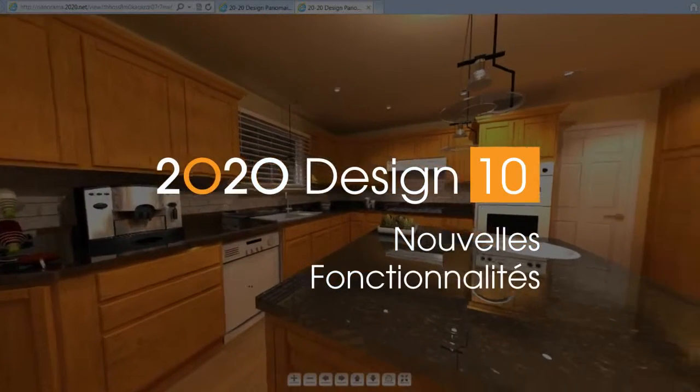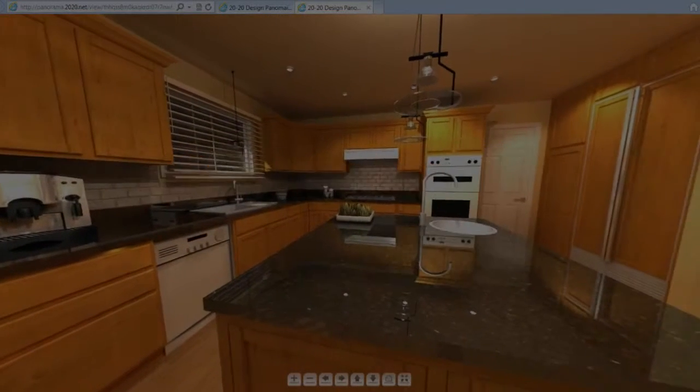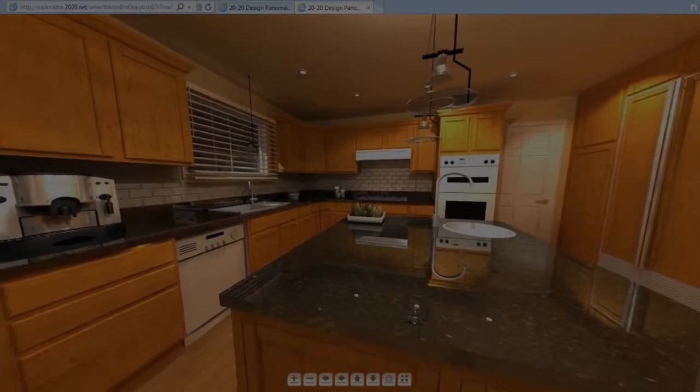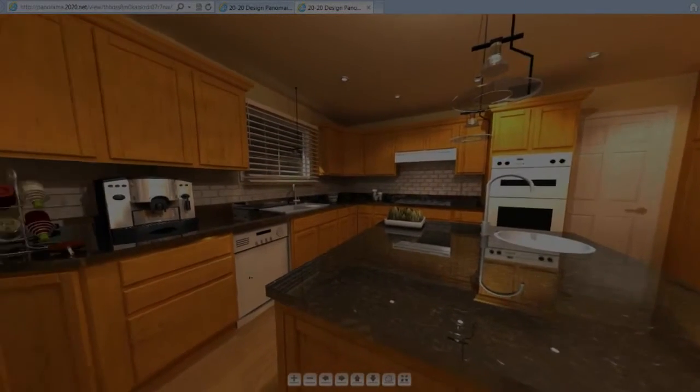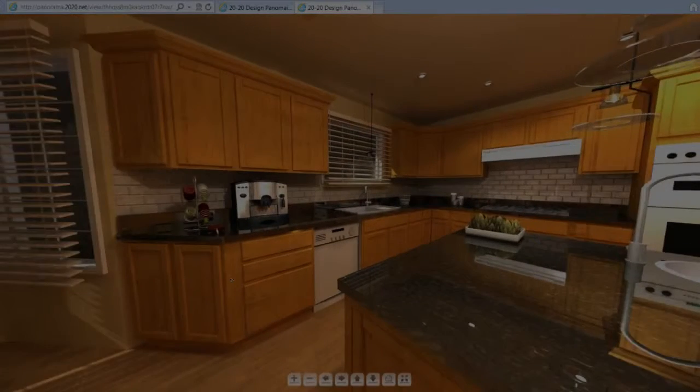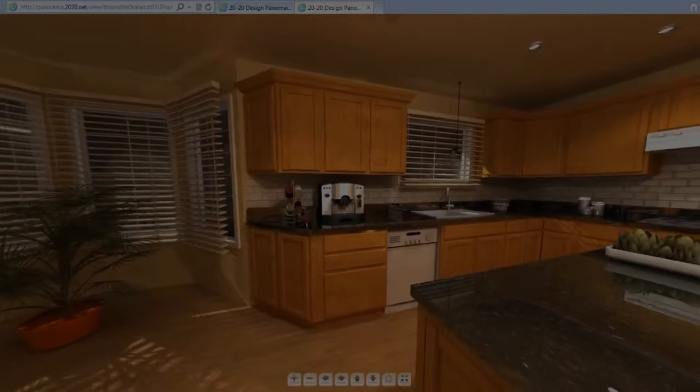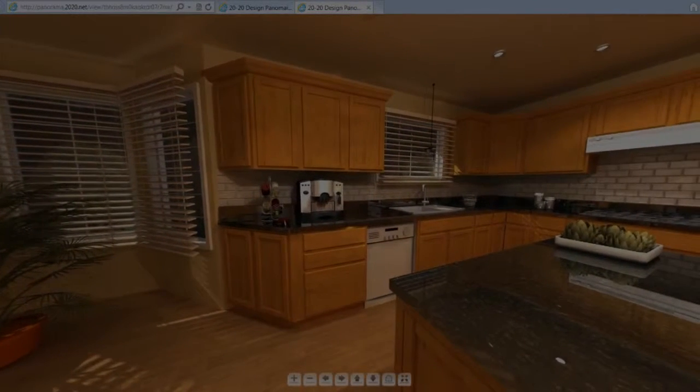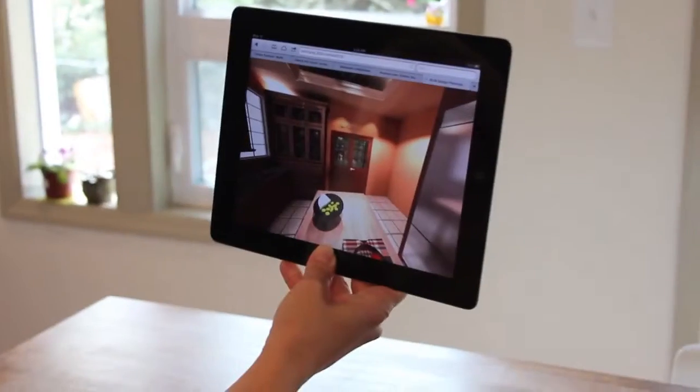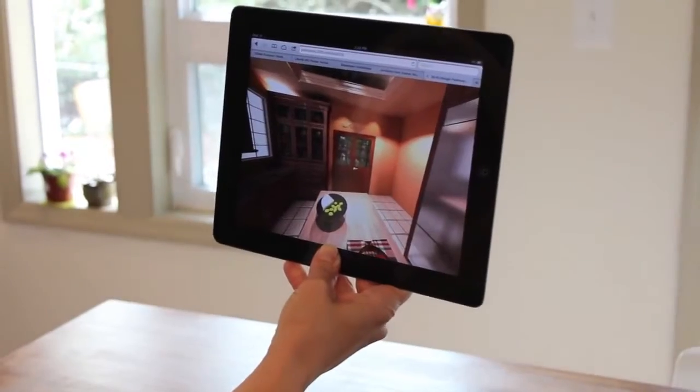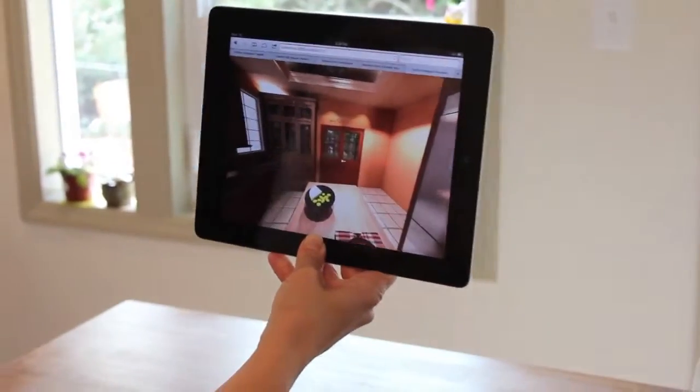Put your clients right in their projects with the new 360 degree panoramic view in 2020 design version 10.1. In this interactive view, you'll immerse your customers in their space.